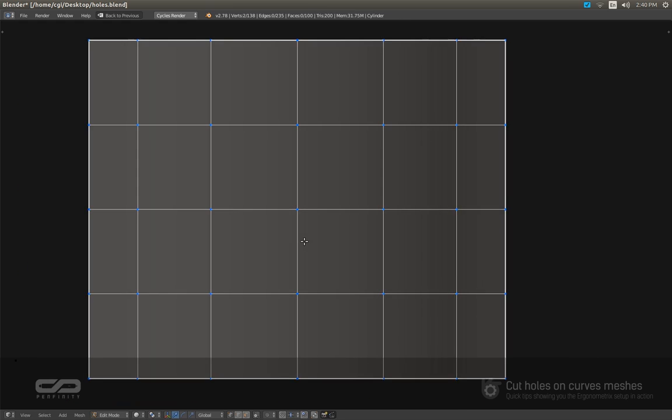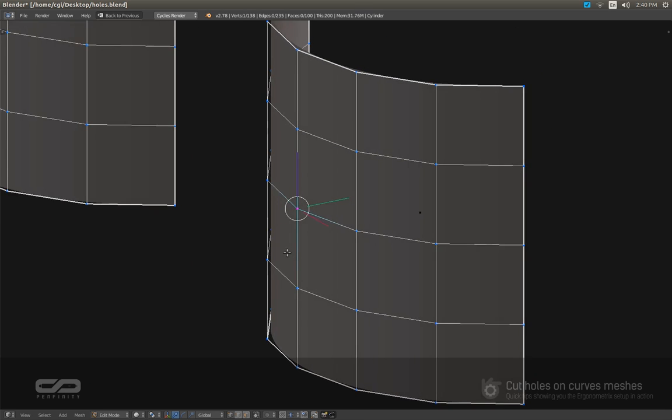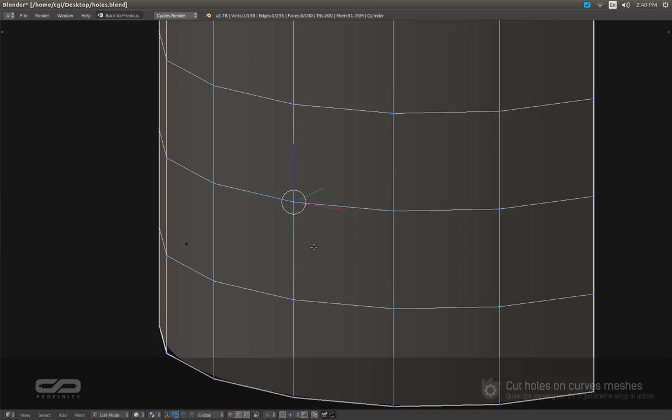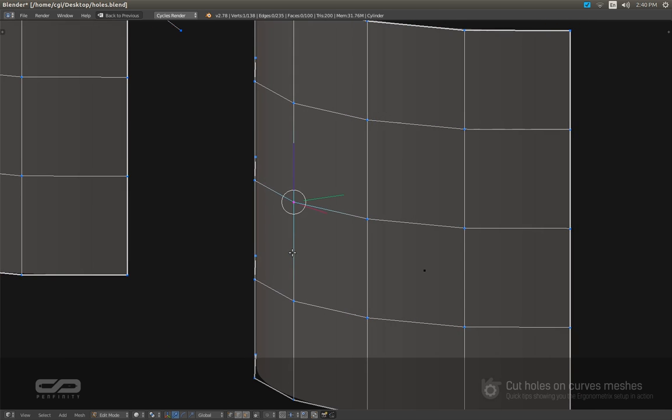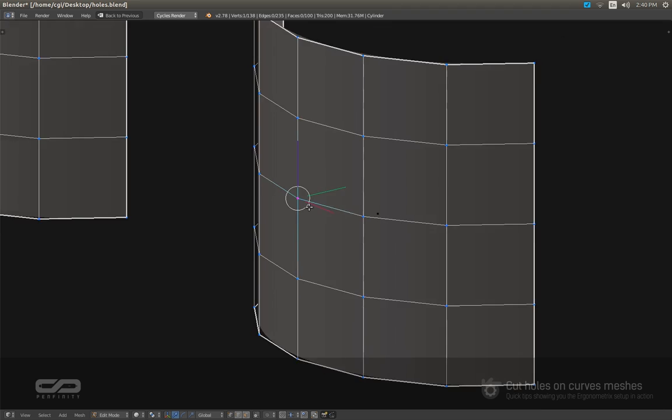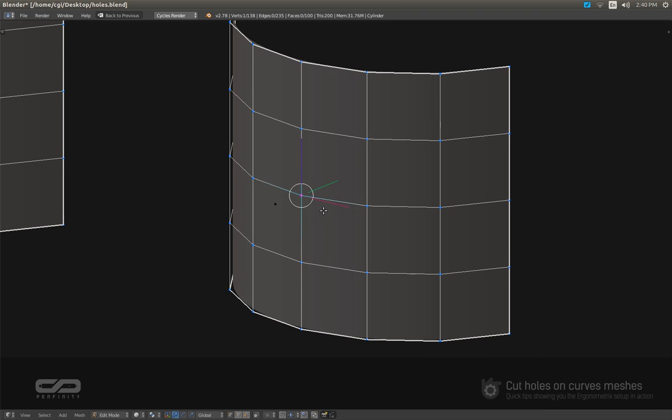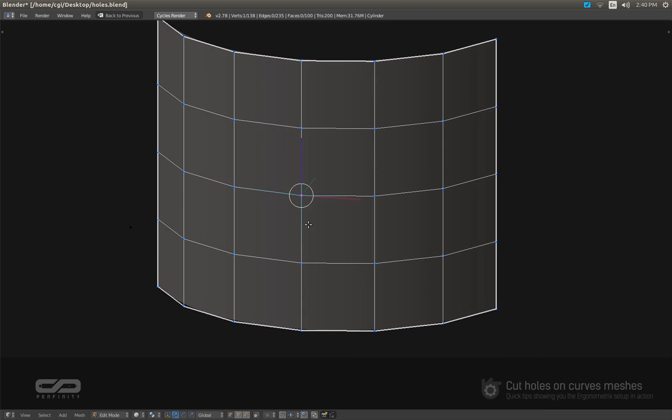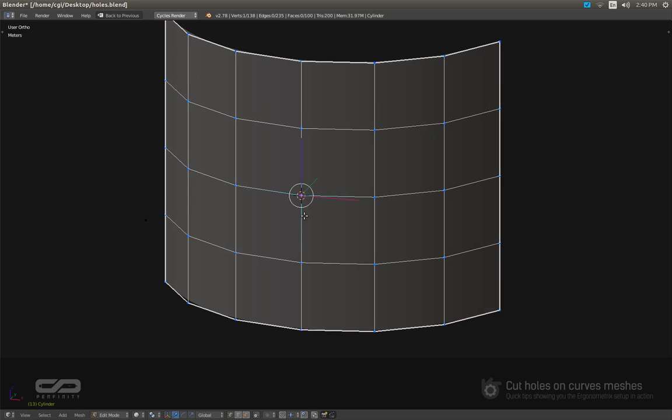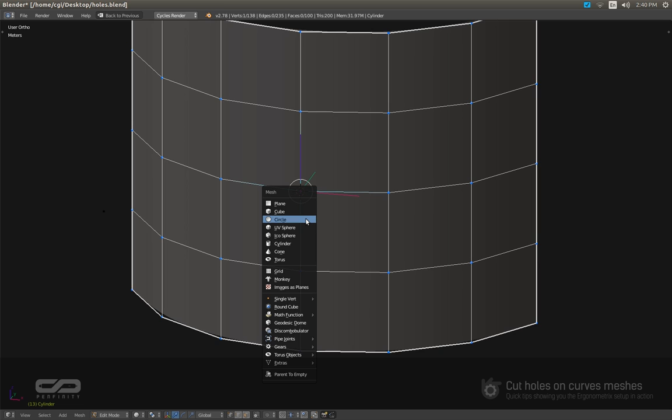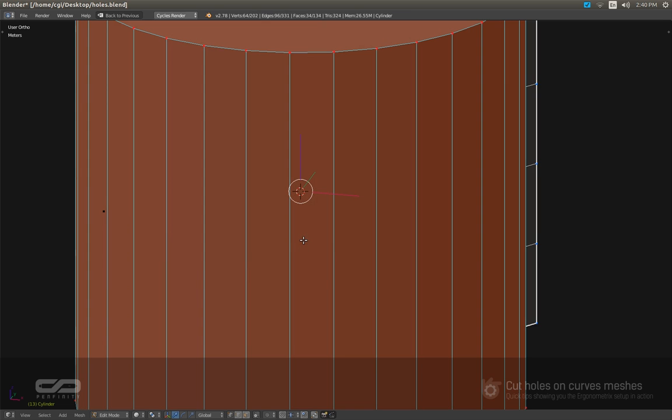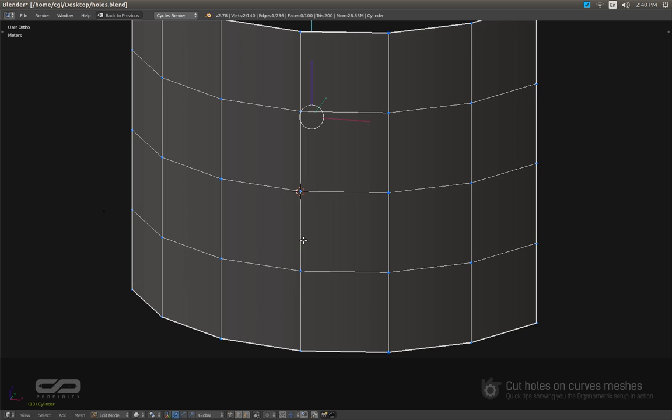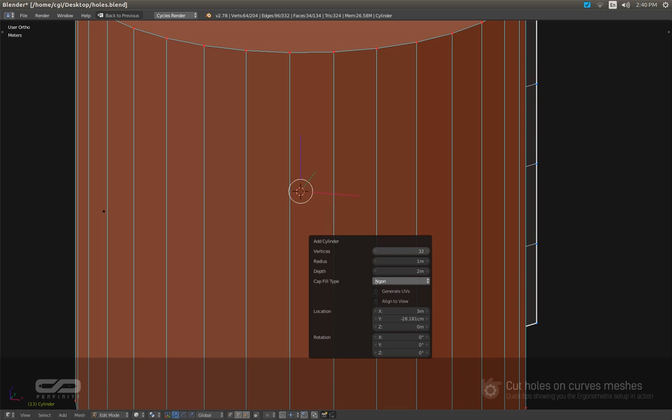The second one is going to use the intersect boolean tool. Blender recently includes the possibility to create boolean operations right in edit mode. So for that, I need to create another geometry. I'm going to create a cylinder this time. Let me redo it. Recall the function, put it to 8.